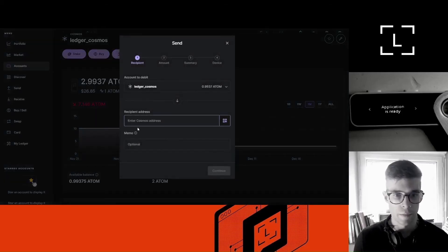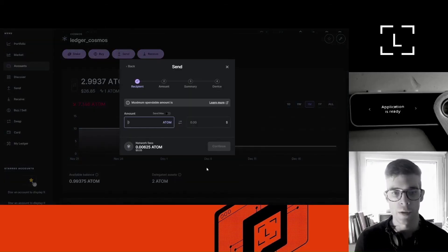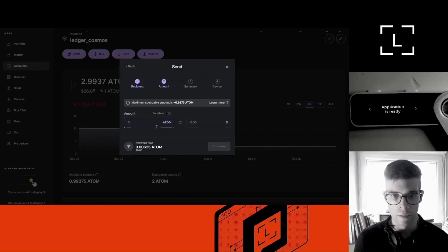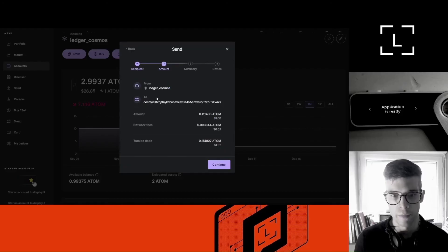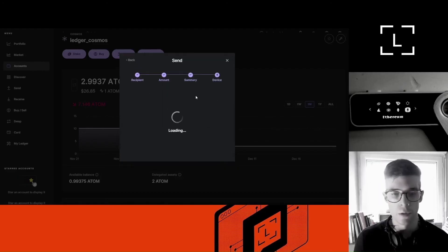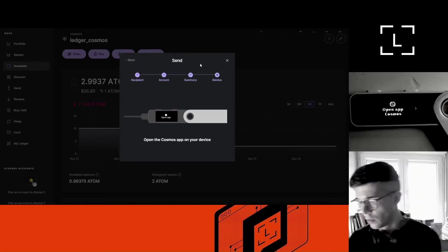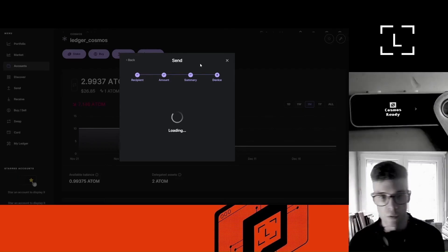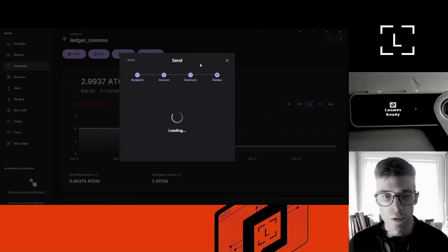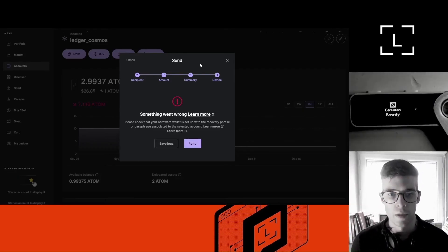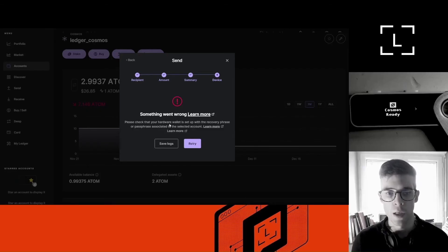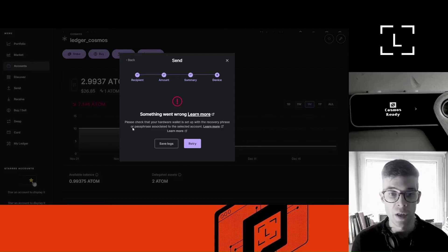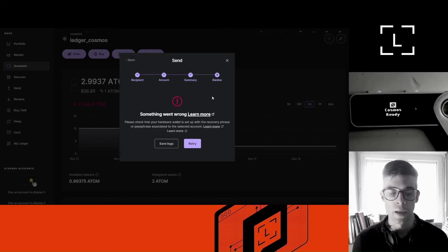So I'm going to try to move funds from my Cosmos account. Click send. Try to move to this address. Continue. Let's try to move one dollar of Atom and then continue. Open the Cosmos app. So far, so good. It's all going well. And now we're getting an error message. So it says something went wrong. Please check that your hardware wallet is set up with the recovery phrase or passphrase associated to the selected account.